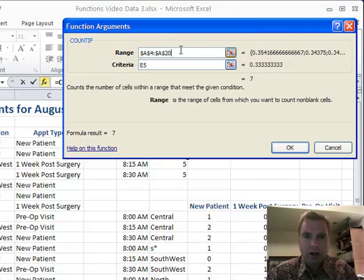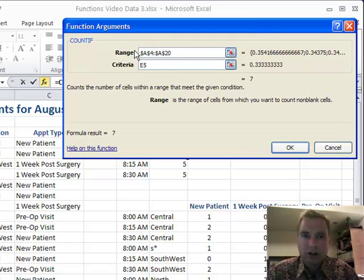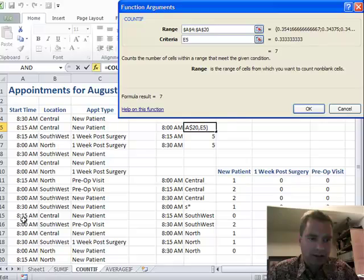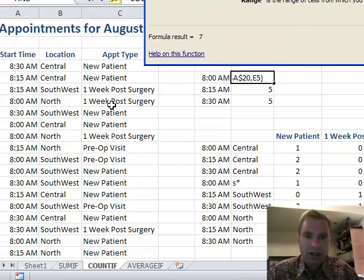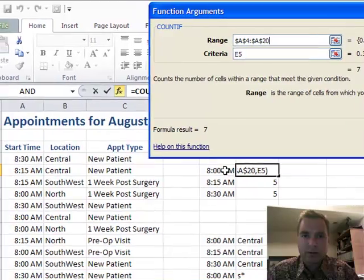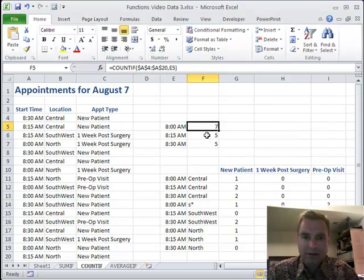We're going to go to the function arguments window. Remember in SUMIF we had to worry about a sum range and a criteria range. Well, there's no sum range when we're counting. All we're going to do is look at a range and count things that meet this criteria. There are some time tricks going on here to count what's 8am, 8:15, and 8:30. At the end of the day, we're saying: look at the range A4 to A20, and in this range, show me the ones that start at 8am. The 8am value is stored as .33333 in Excel, but it's formatted to be 8am, so it's going to find 8am, 8:15, and 8:30.